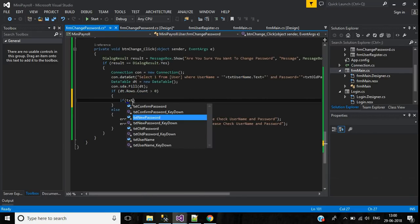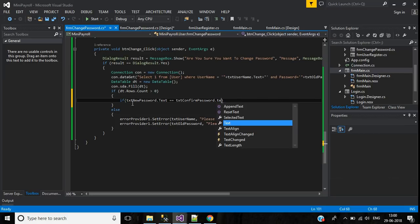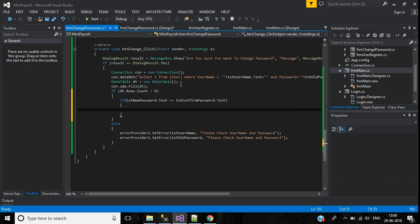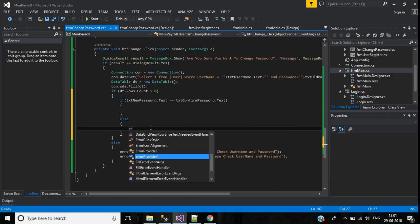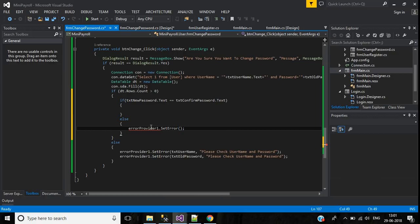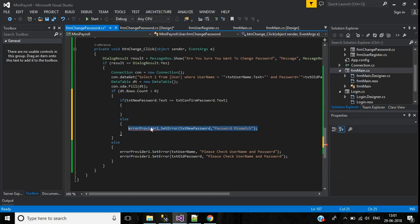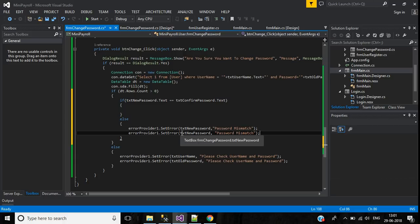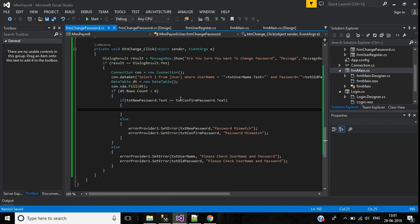Inside the if block, check: if textNewPassword.Text is not equal to textConfirmPassword.Text, meaning they are not matching, show the error message using errorProvider.SetError on textNewPassword with the message 'Password mismatch'. Copy that line and paste it below for textConfirmPassword as well.